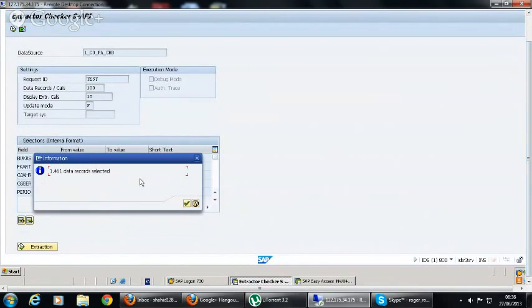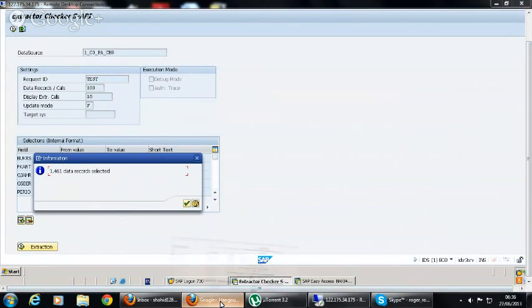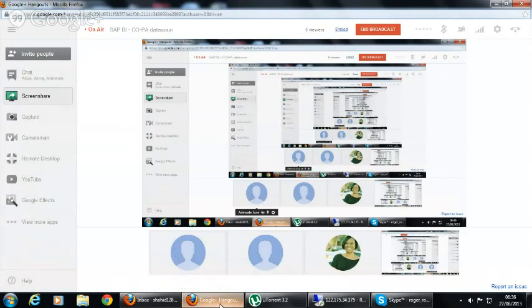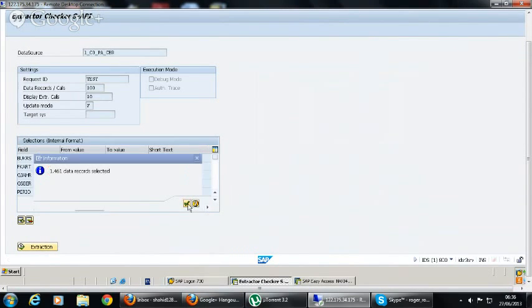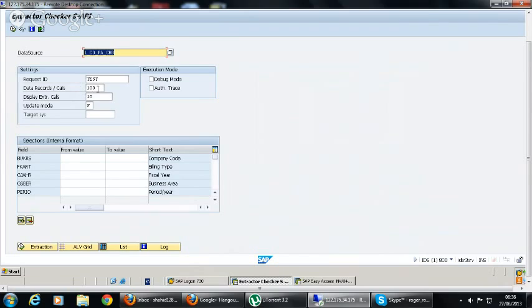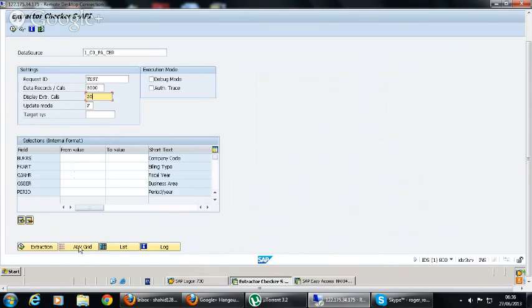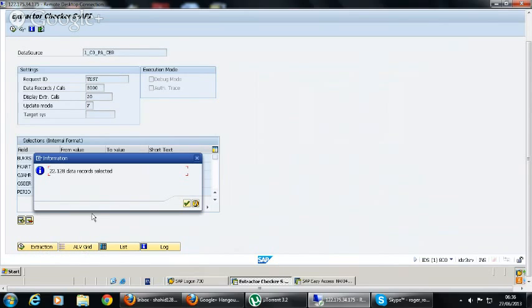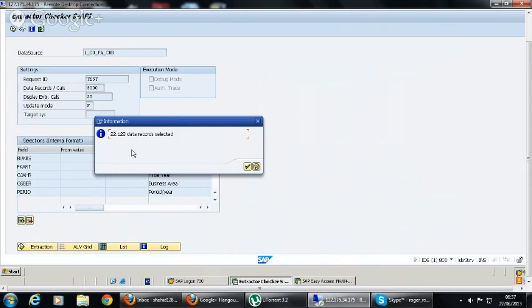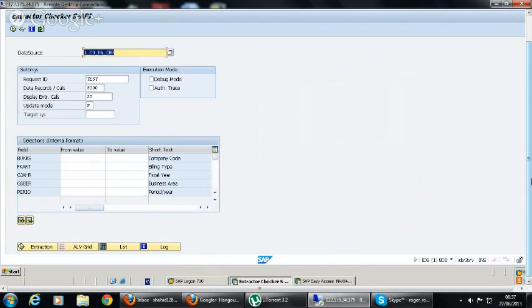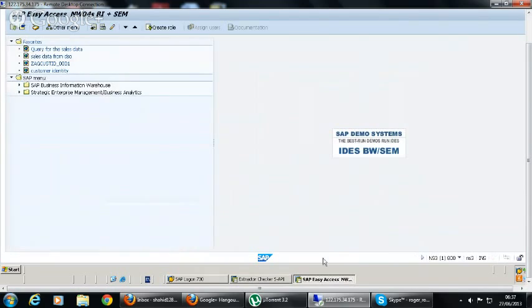You can see it is showing 1461 records. It is because we have 100 records per call and we only have 10 calls here. So let's make it 5000 and make it 20, and let's see how much data this data source has. We will load the whole data in full mode, so we need to know the complete data. We can extract up to 100,000 data, but here we only have 22,128 data records. So the data source contains this amount.